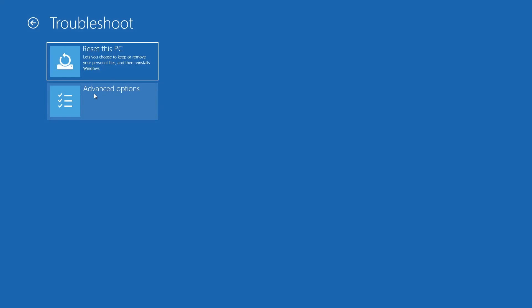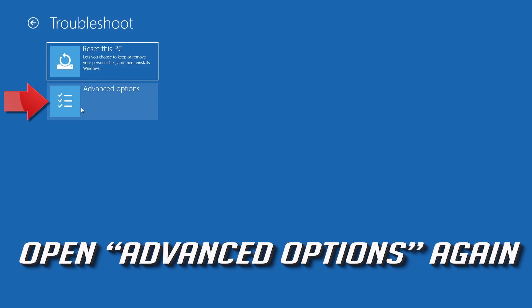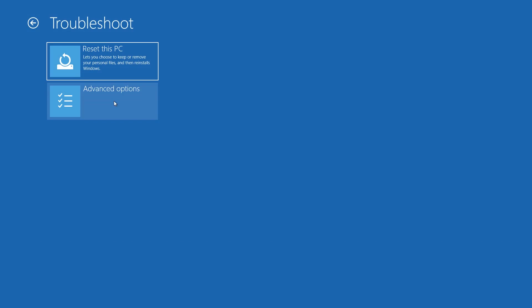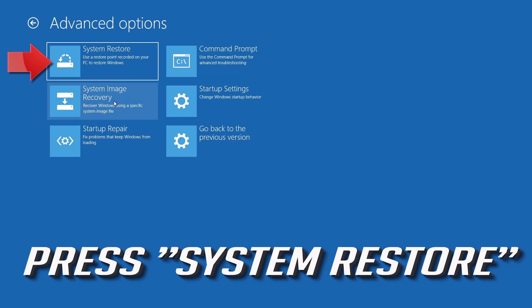If that didn't work, open Advanced Options again and press System Restore.